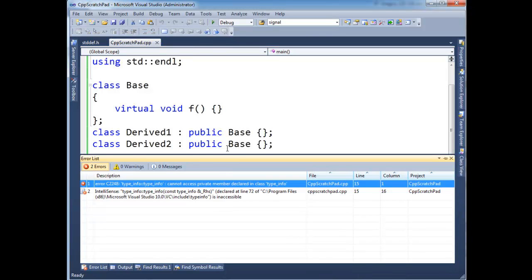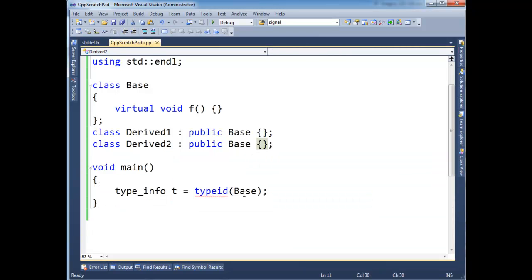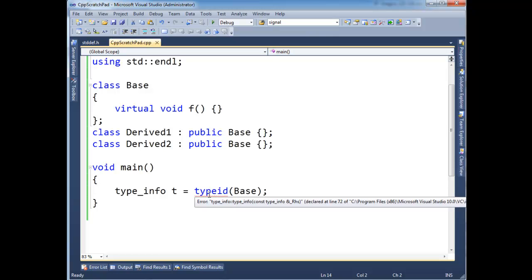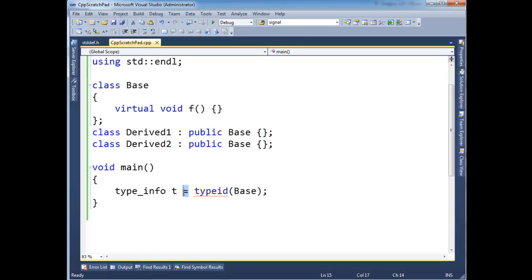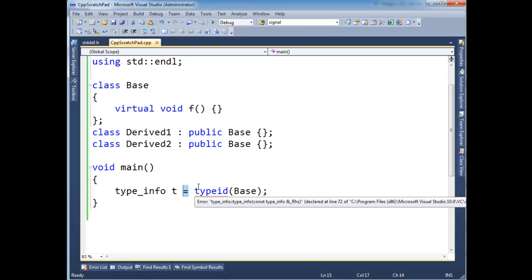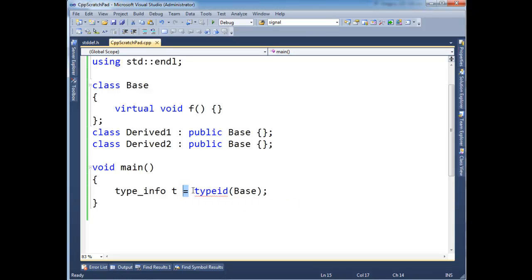We can look at the red squiggly. It's going to say, hey, cannot access private member declared in type_info. So basically, there's no copy constructor. There's no assignment operator. It's all private. If we want to, invoking this assignment operator would invoke the assignment operator. But it's hidden. It's private. We can't do it. It's turned off.